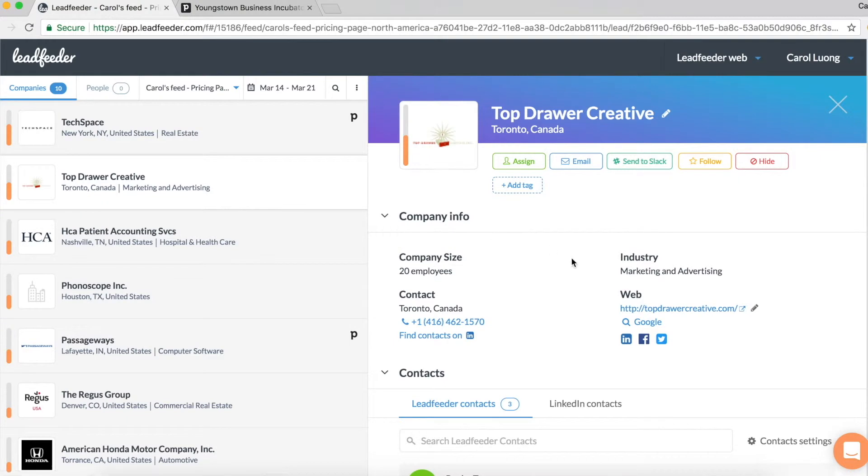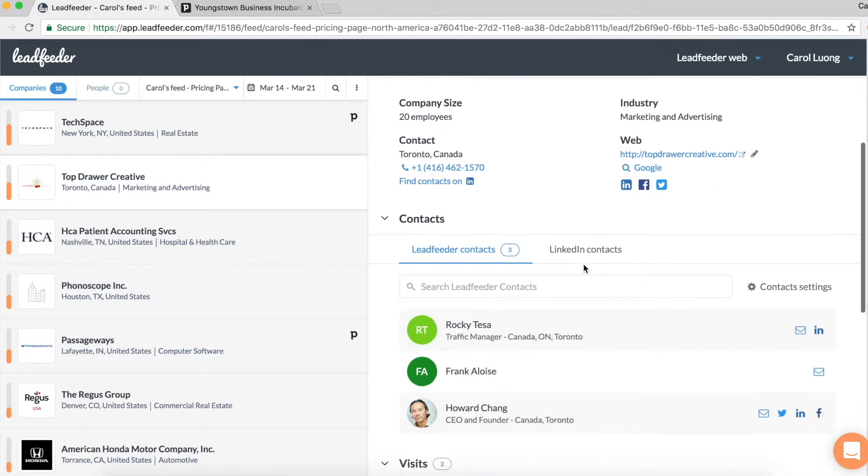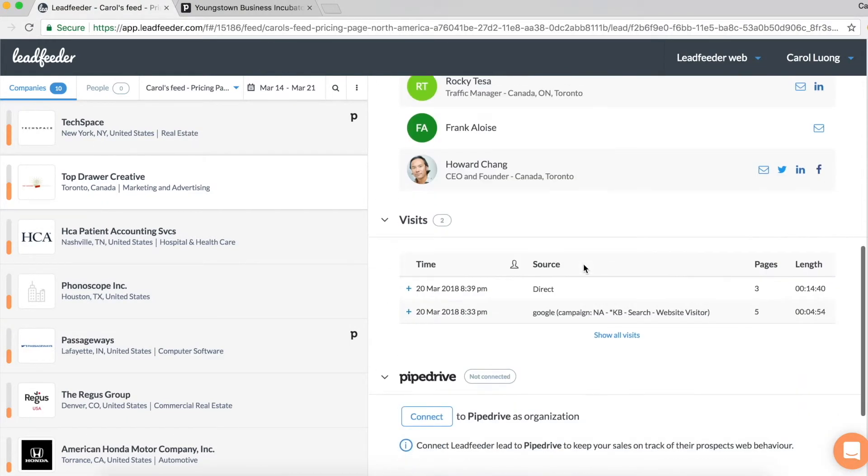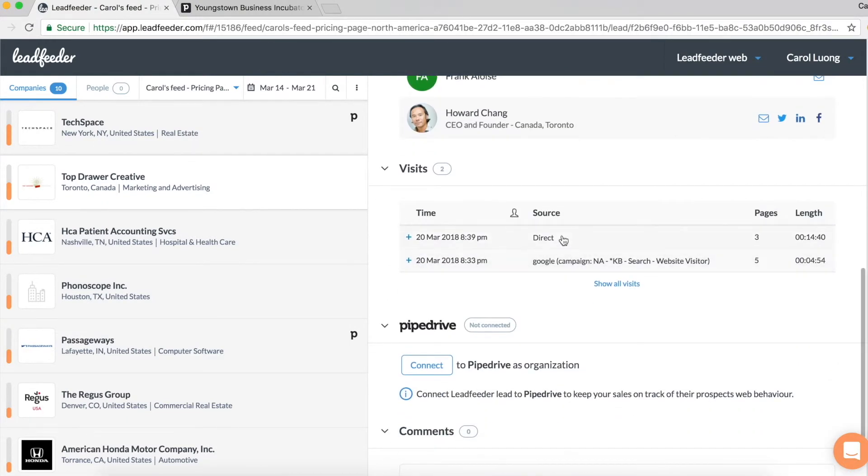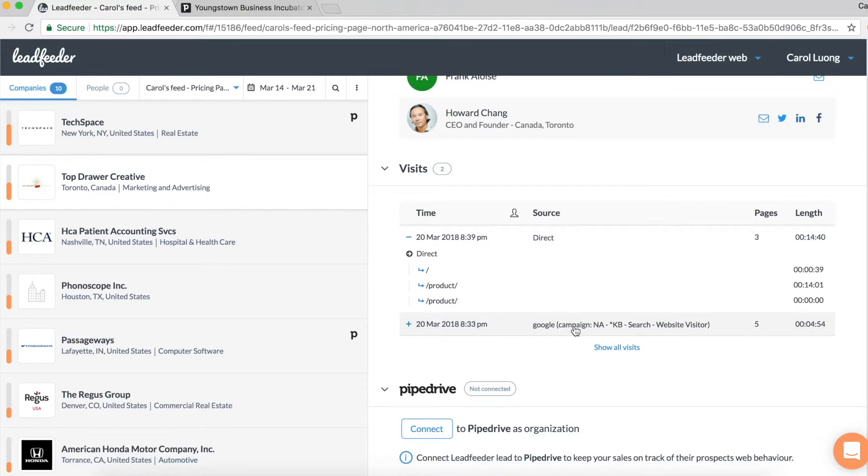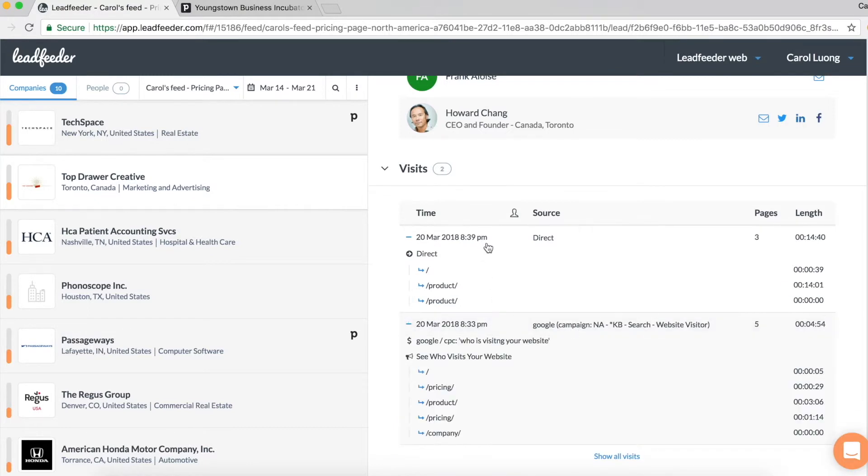If I expand the details for this company on the right hand side, I can see the visit details here. They visited March 20th, they came through a Google AdWords campaign. They also looked at our pricing page and product page and company page.